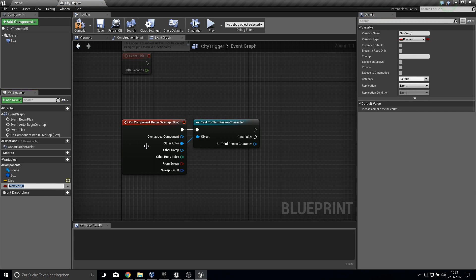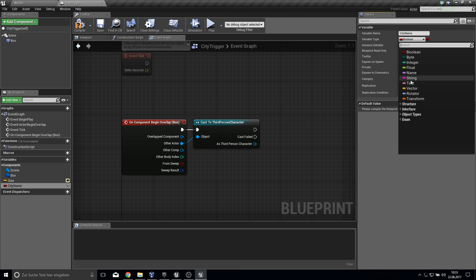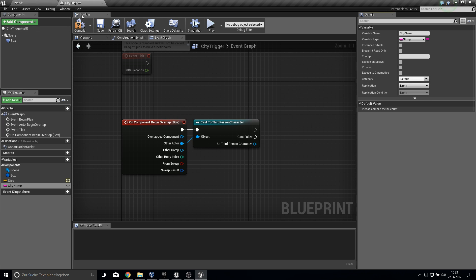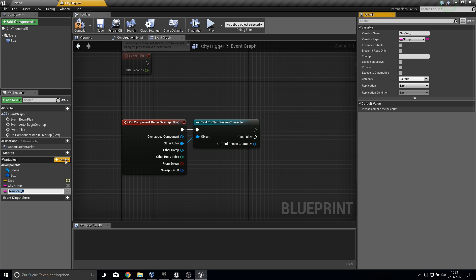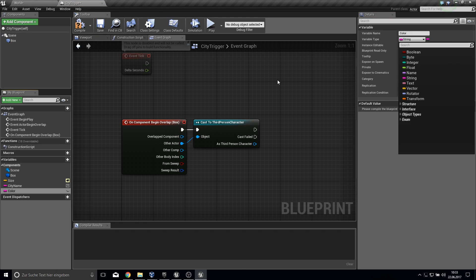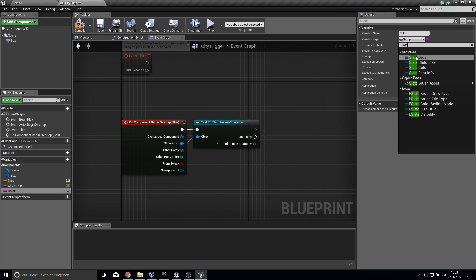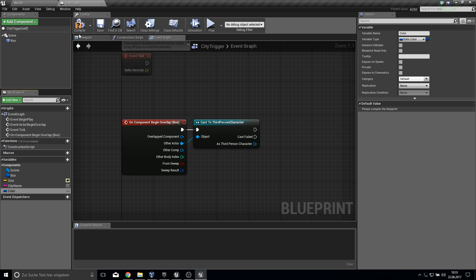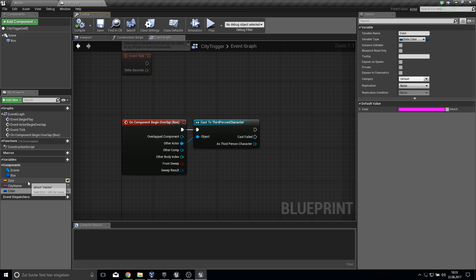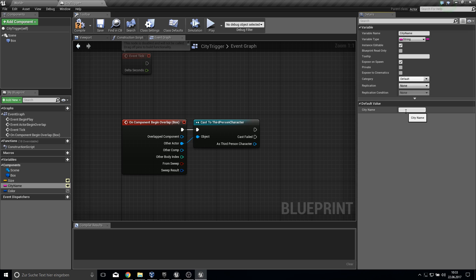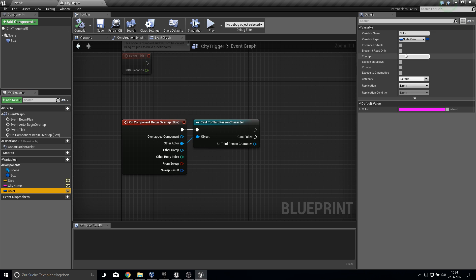Before we continue with the third person character, also add the city name, which can be a string or a text, doesn't matter. And a color, which must be a linear color. Compile and save this. Can also make it instance editable, expose on spawn, and set the default text. And here let's make default color as pink.